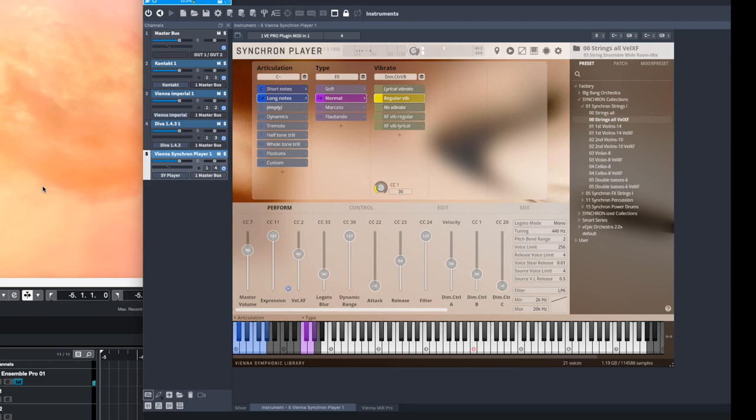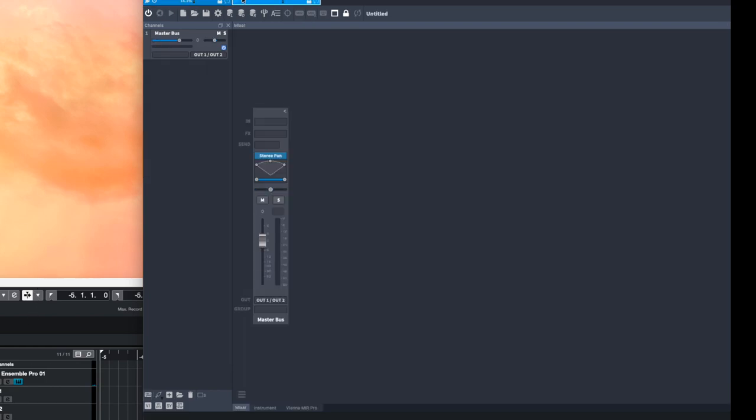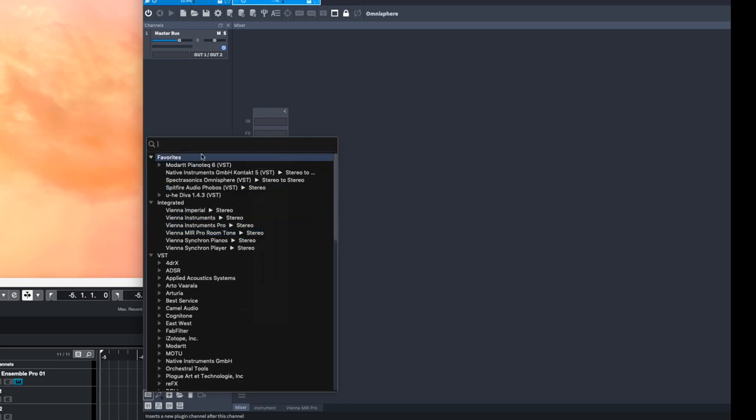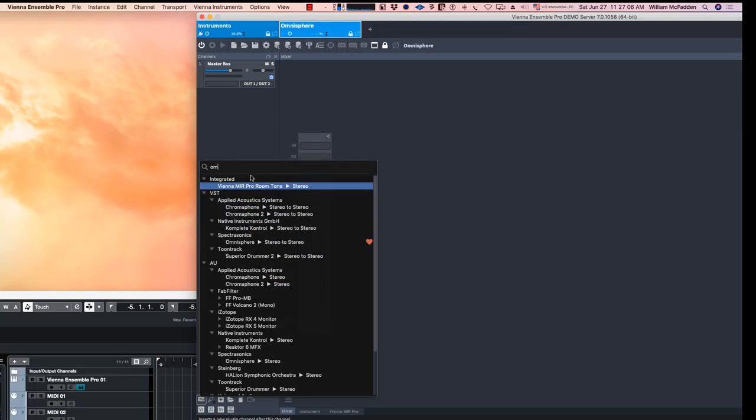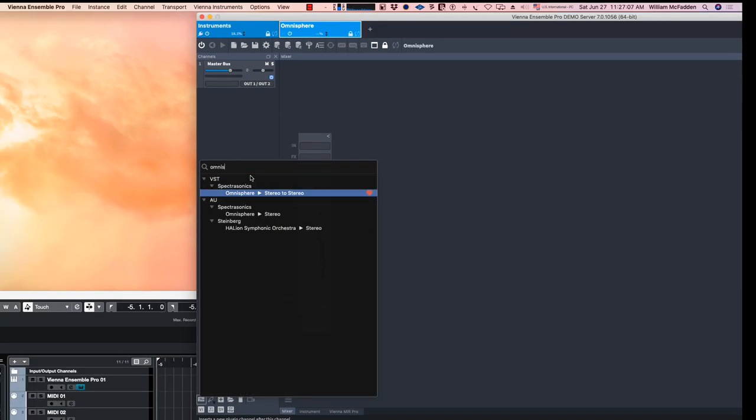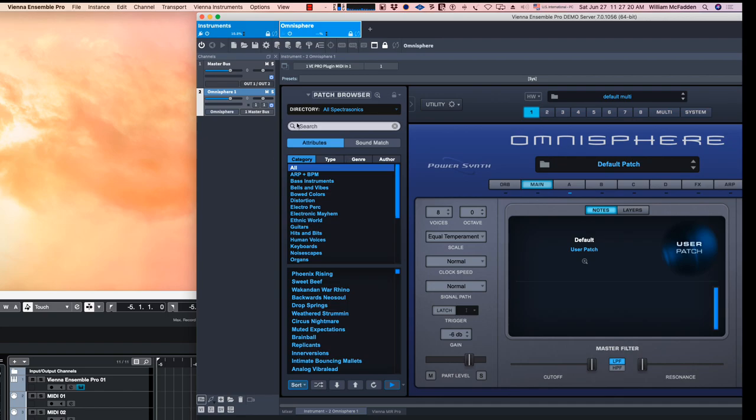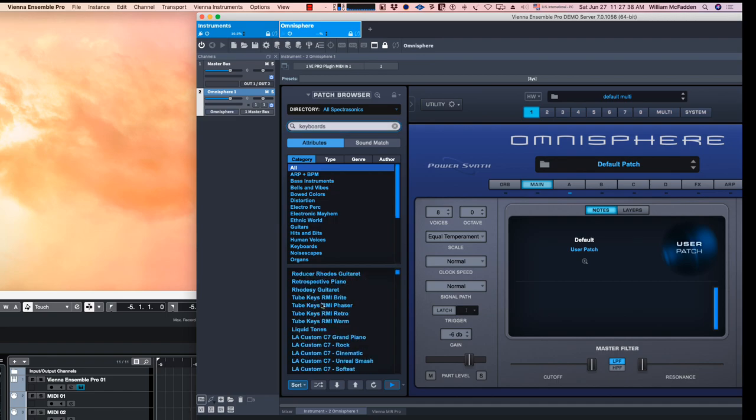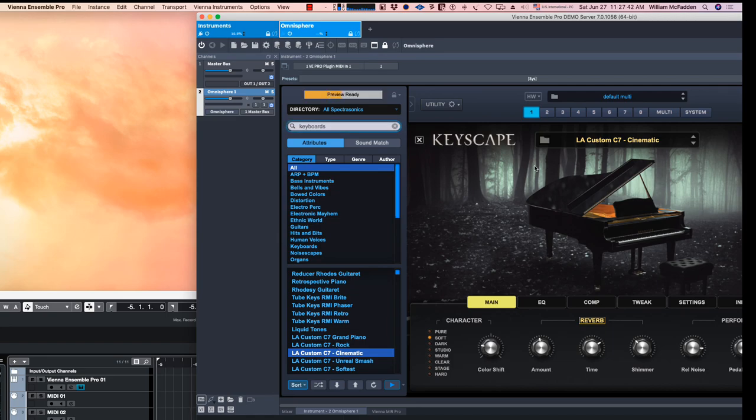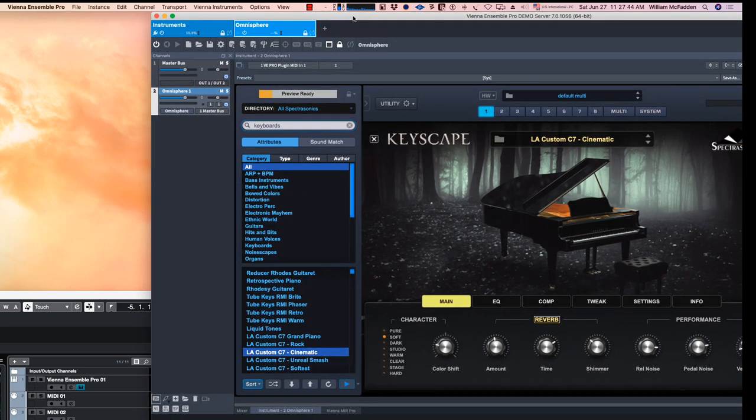And instead of using MIDI channels we can add another instance here. Let's say Omnisphere. And I'll go ahead and add the plugin Omnisphere. And there it is, and I'll search for keyboards. And let's do one of my favorites, the cinematic. Now it's loading up.